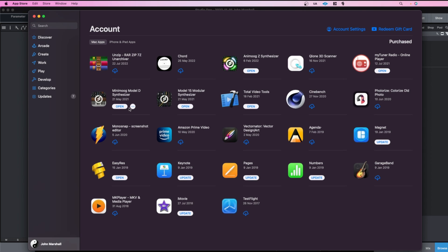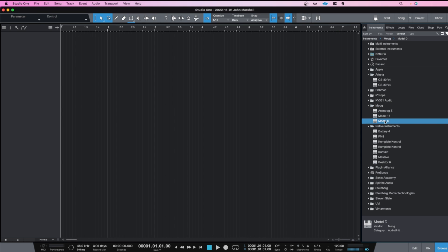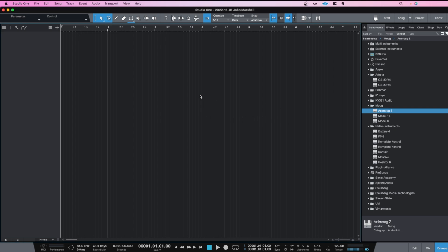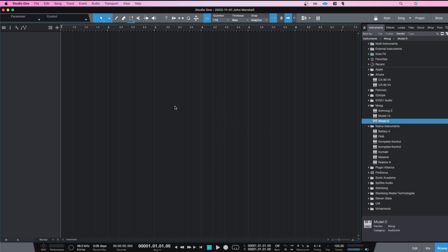So I have the Anamoog Z, the Mini Moog Model D, and the Model 15. They're audio unit instruments and they appear here in Studio One. So I figured they should be usable, but when I drag them across here you can see nothing's actually happening. They're not loading.